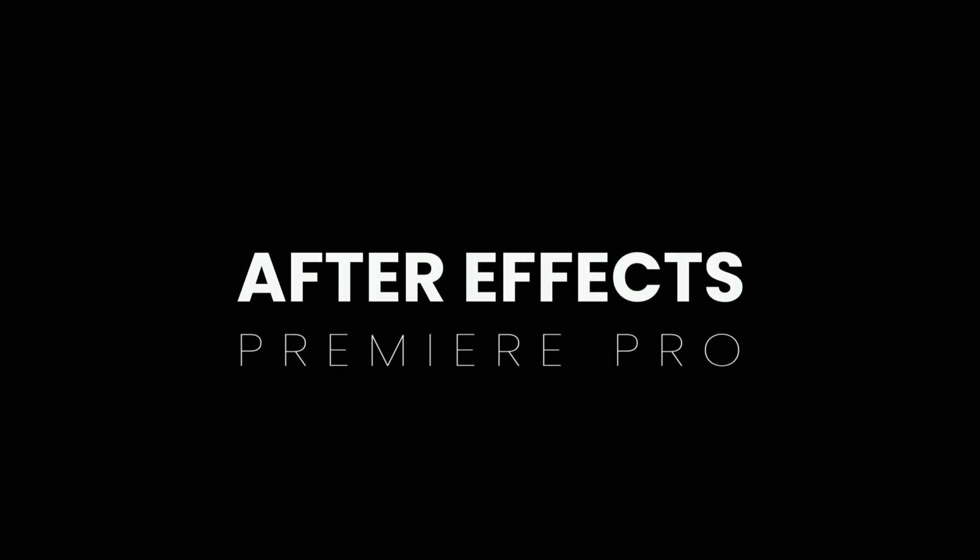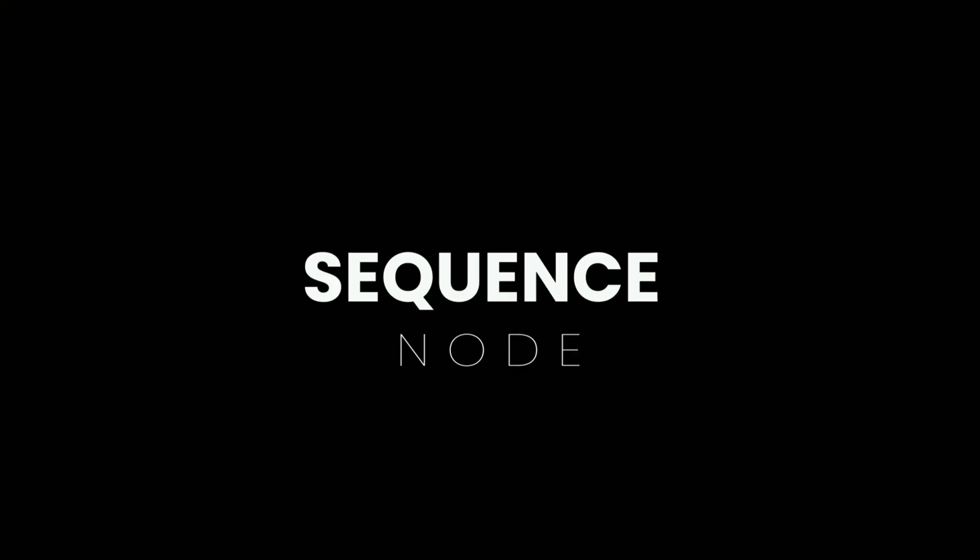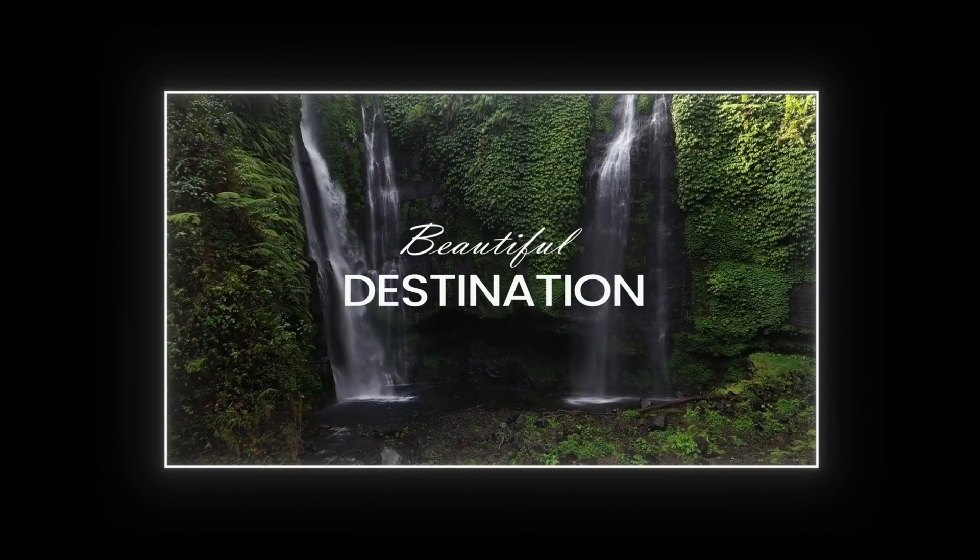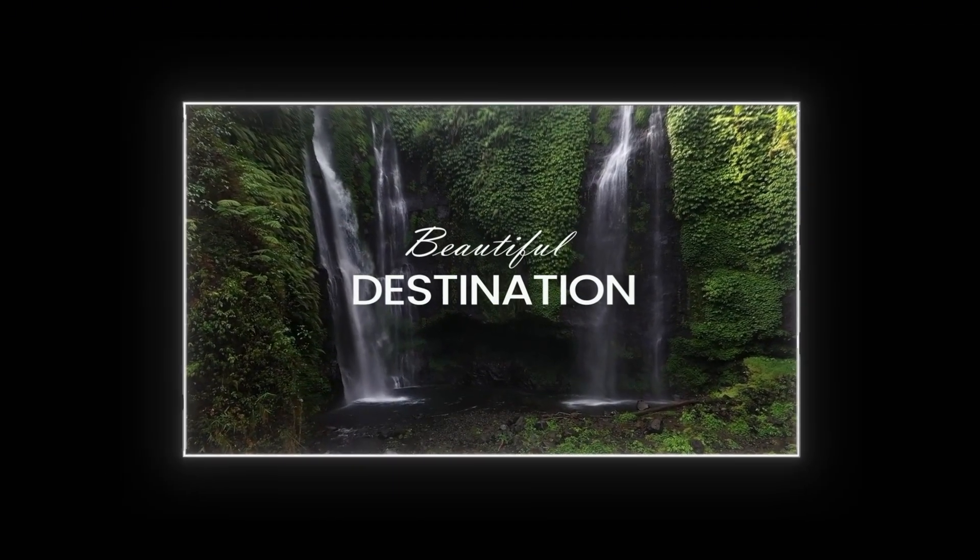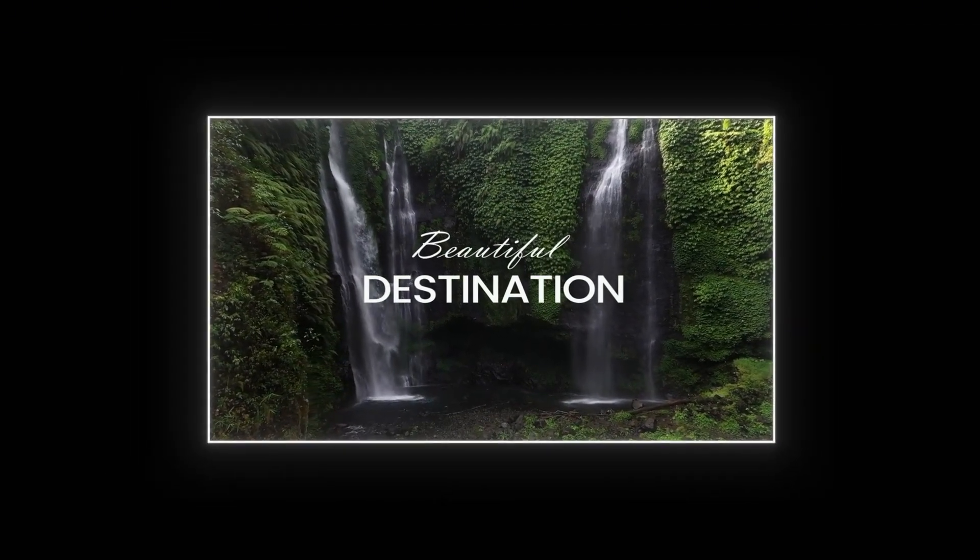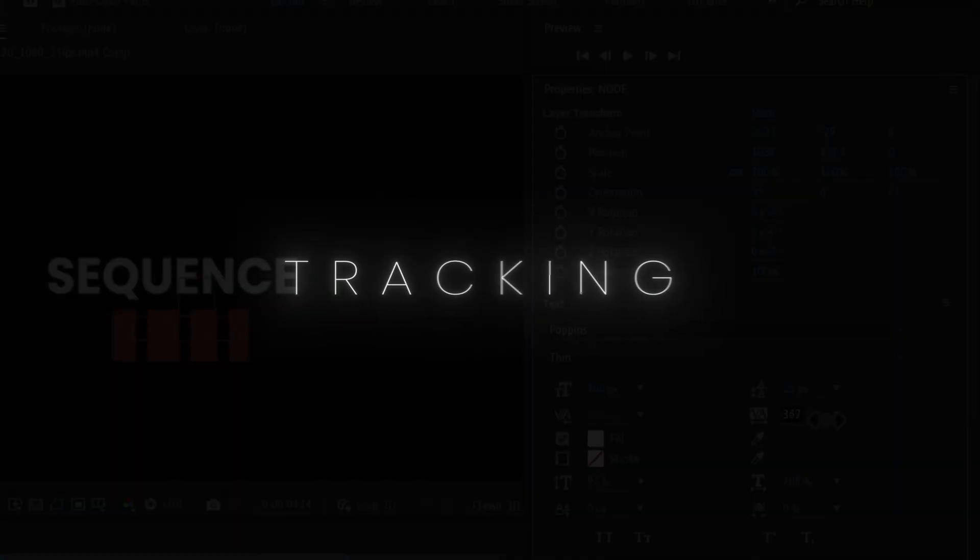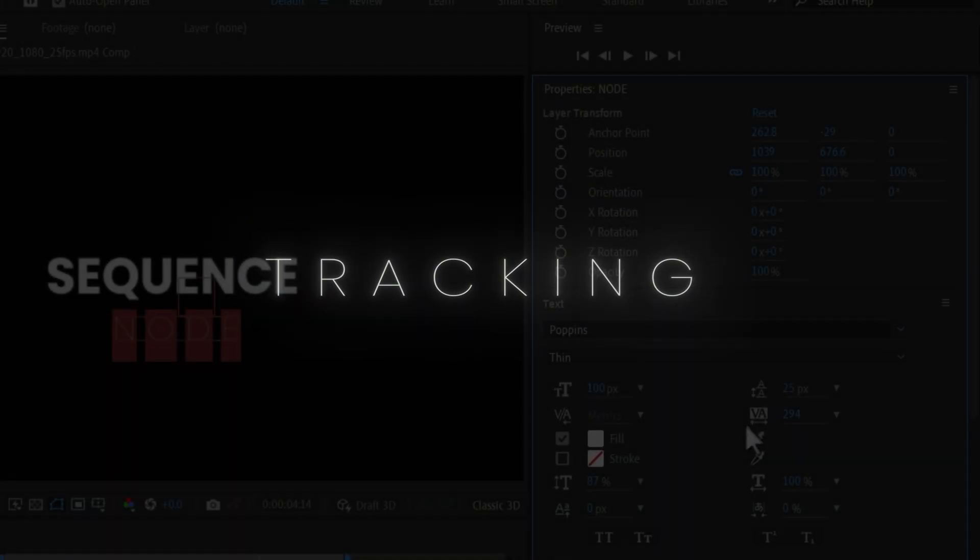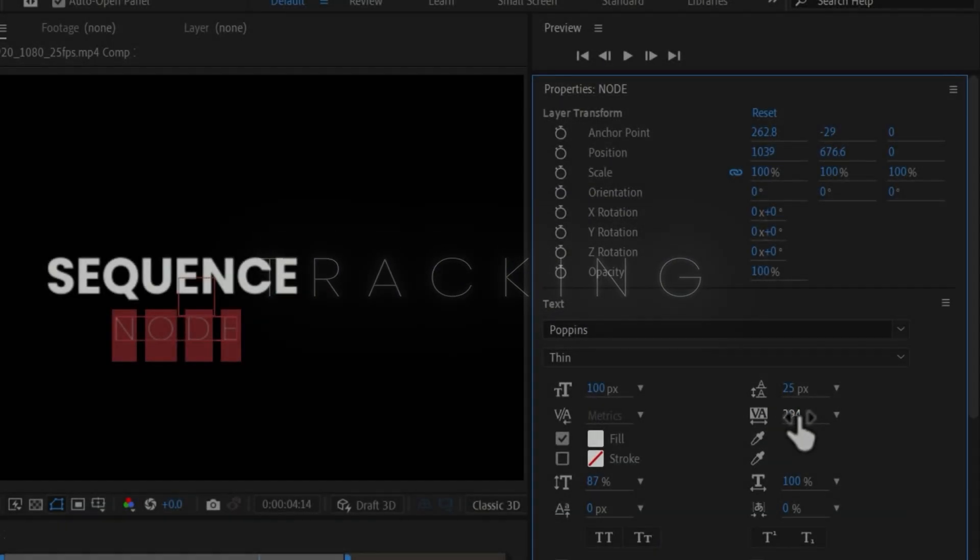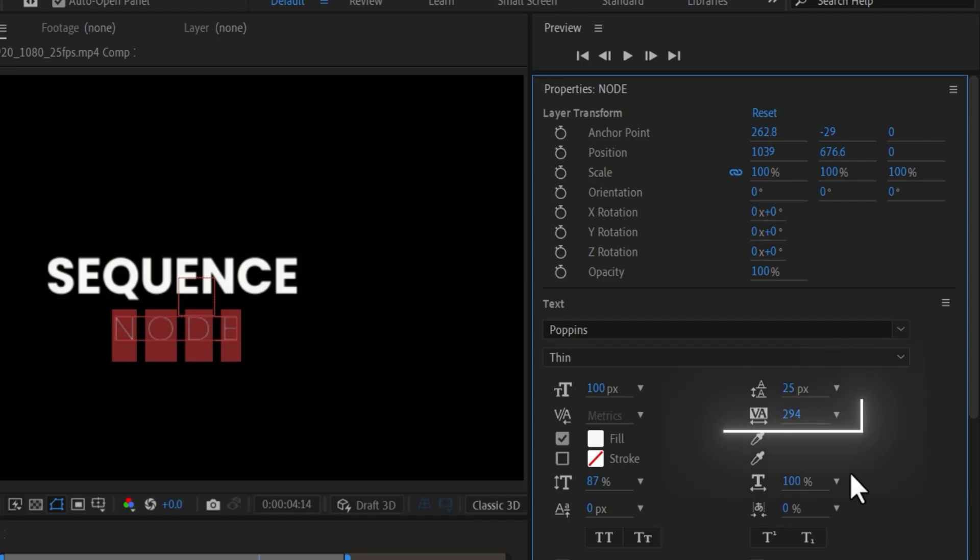You can also pair complementary fonts like you can use a bold font with a light font. It gives a very cinematic feel. And if you want more cinematic feel, you can increase the tracking of the font. Tracking means the space between your letters within a word. When you increase tracking in your video, it will look more cinematic.